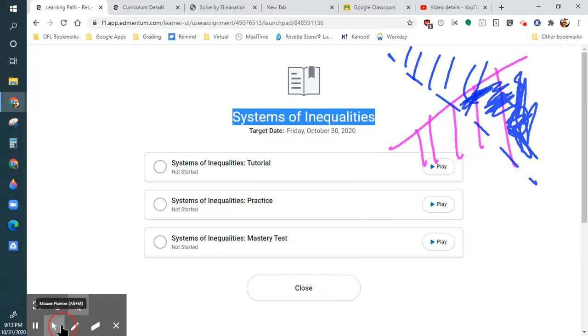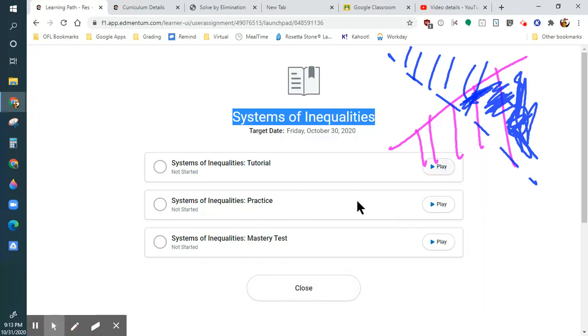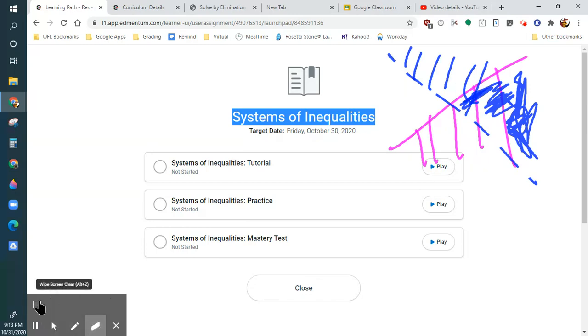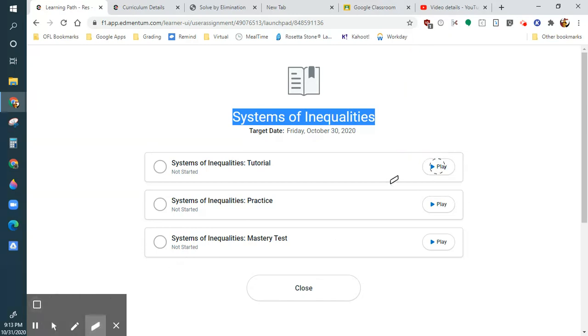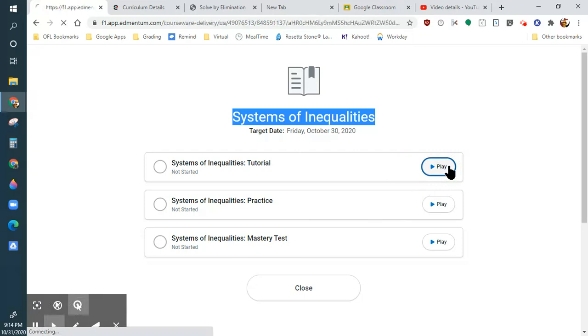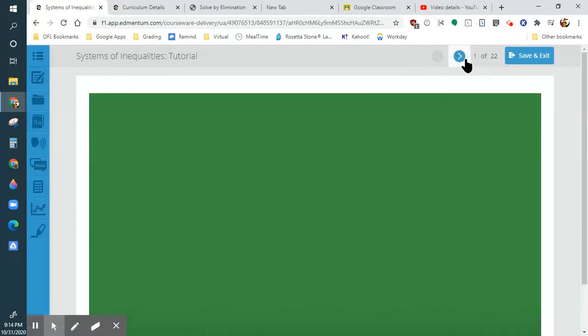Now let's go into this. Edmentum is going to cover all of that right now, so I apologize for any redundancy. Let's get into this.